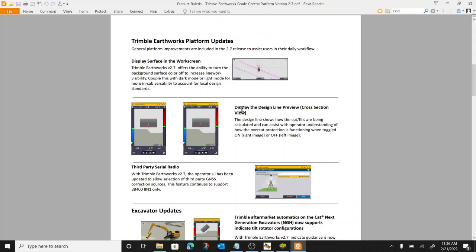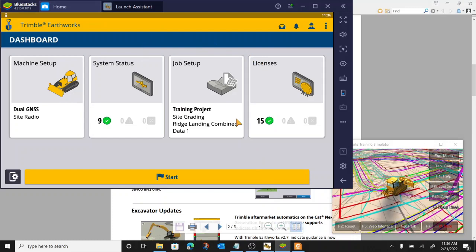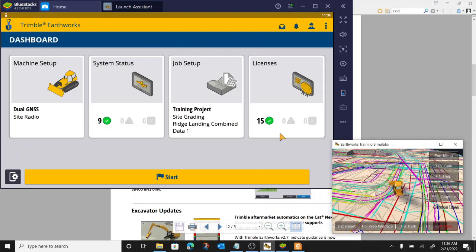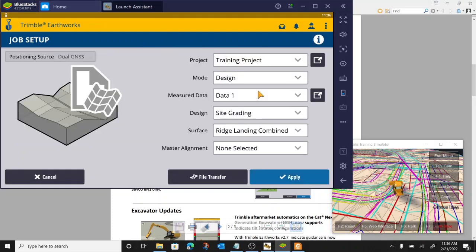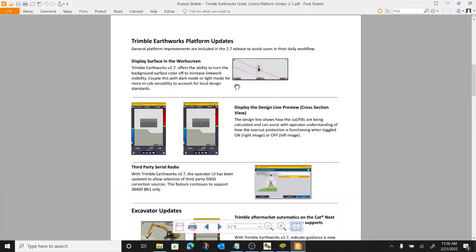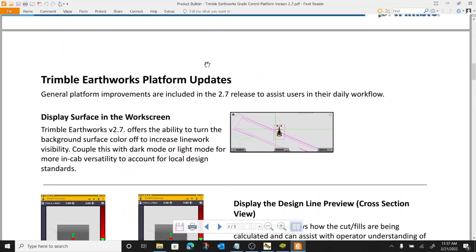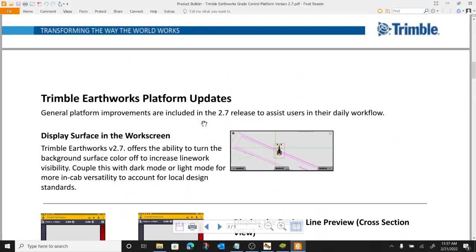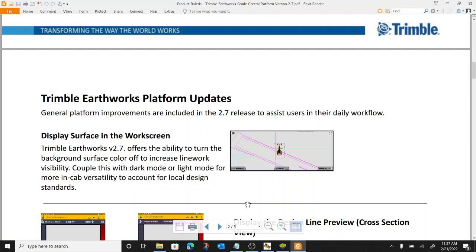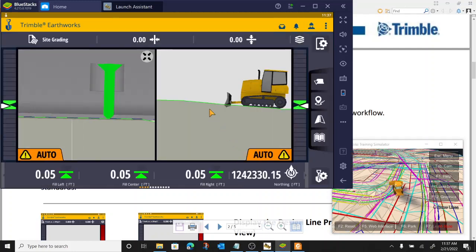So yeah, first things first. I do have my simulator, my version 2.7 simulator downloaded, running in the background here. Got a job pulled up that I've got. VCL is loaded up so we're getting the full features of everything. So first thing, display surface in the work screen. Right here, so everybody's probably familiar with the old system GCS 900 getting phased out. Mass mounted on the blade, GPS mounted on the blade. There was no surface. Notice in Earthworks they've added the tan looking shaded background for the design surface. So your model makes it easier to see where the limits of your model are at. They finally added where we can disable that surface.